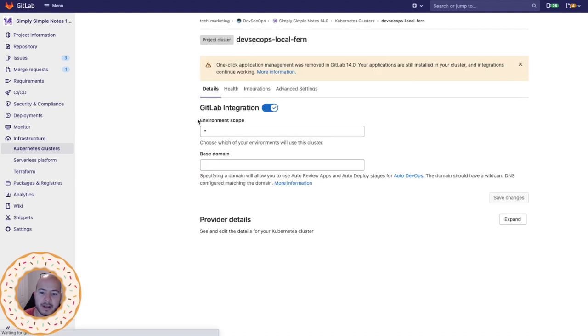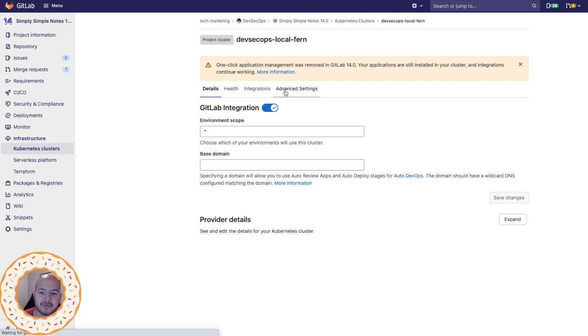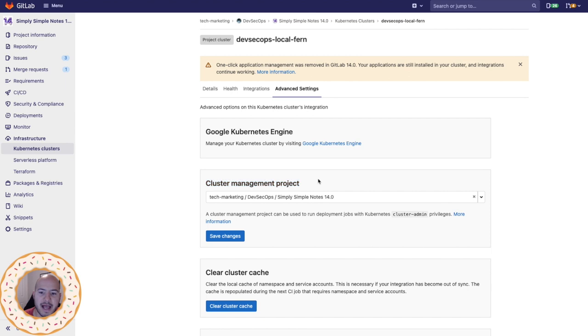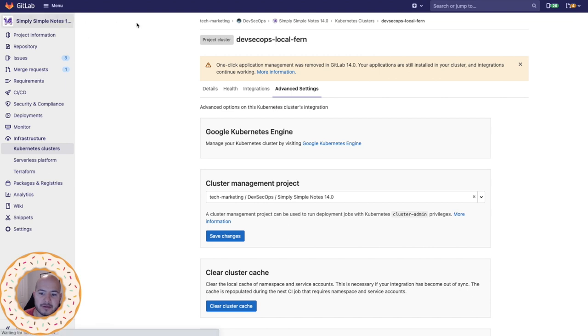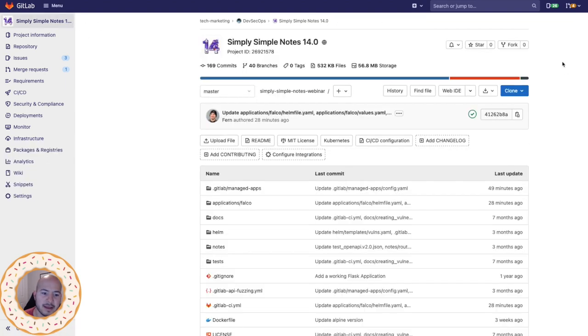When I click on that, I must also go to advanced settings and make sure that under cluster management project, I have the project that I am using selected. Now I can go back to the project and let's get started.